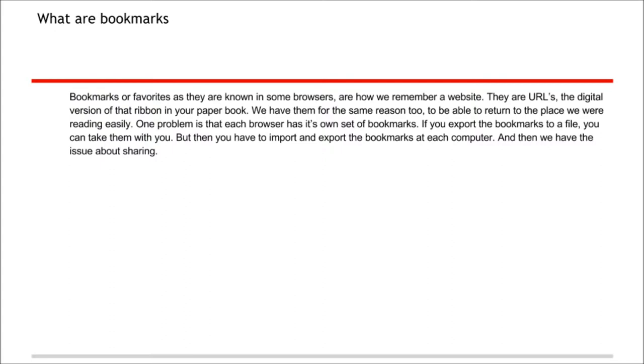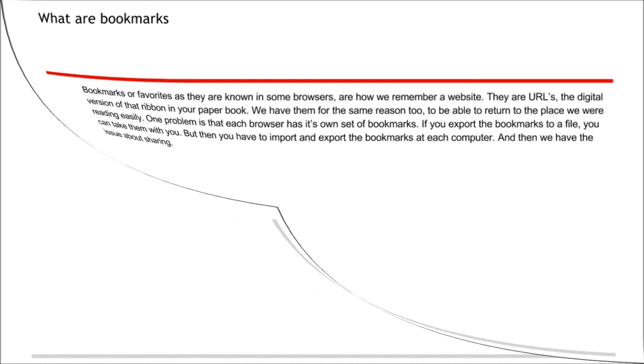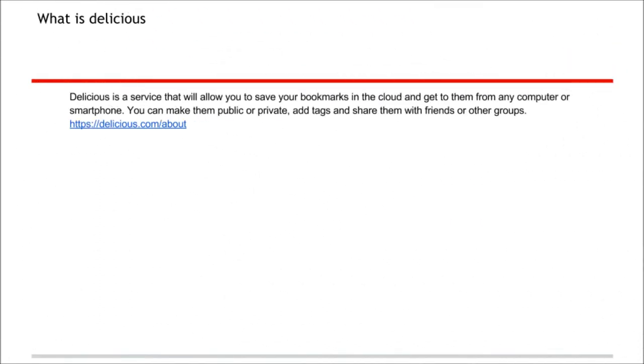One problem is that each browser has its own set of bookmarks. If you export the bookmarks to a file, you can take them with you, but then you have to import and export the bookmarks at each computer. And then we have the issue about sharing.